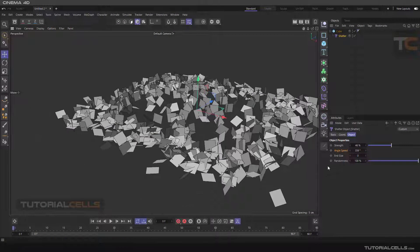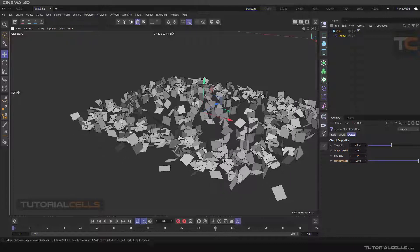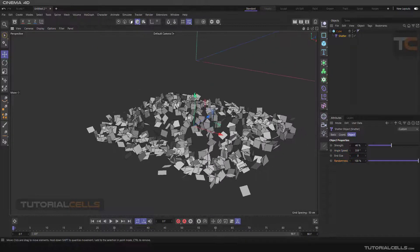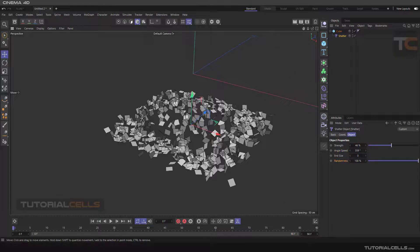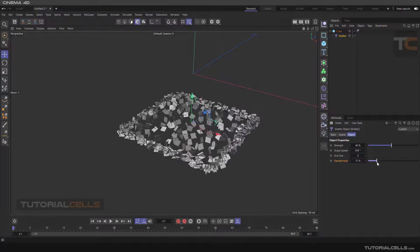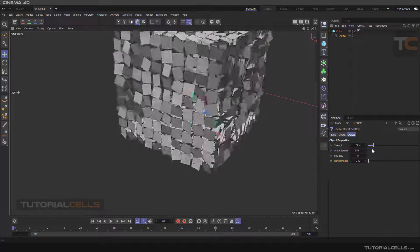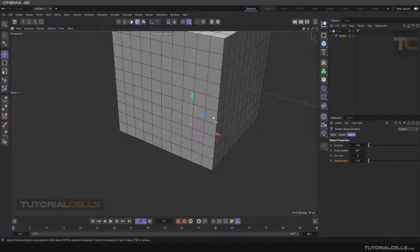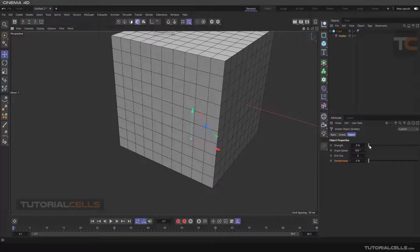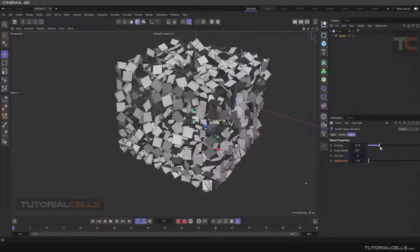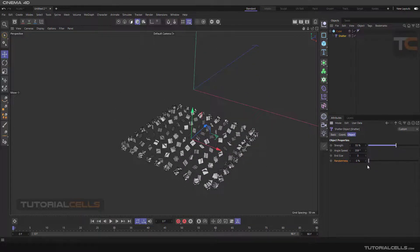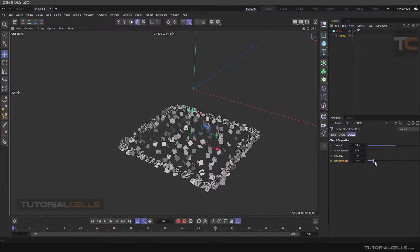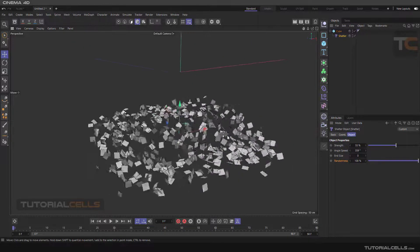And this is Random—randomness. It randomizes the position of the polygons that will be shattered. As you can see, if you make it zero, the polygons drop down exactly at their positions. But if you increase the randomness, as you can see, the positions of the polygons will be changed.